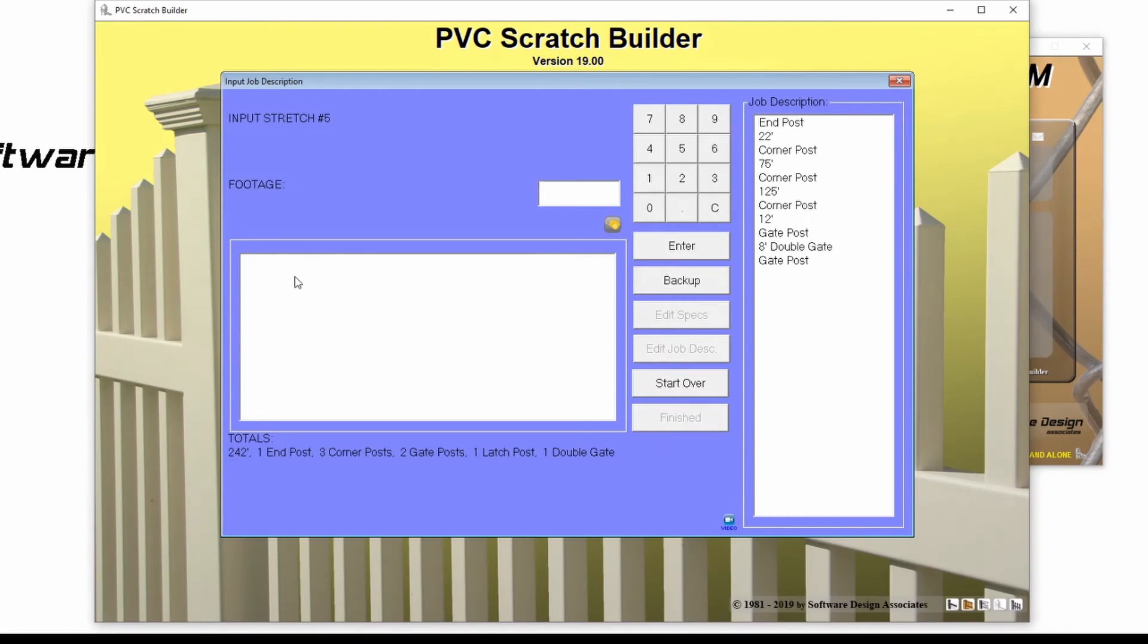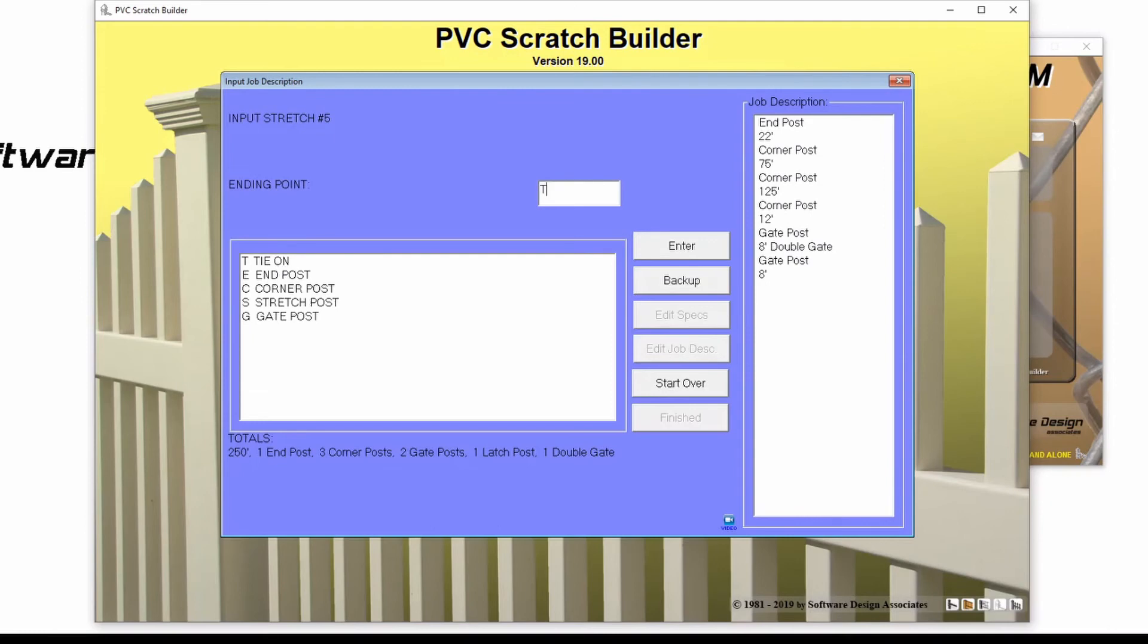And this time, I'm going to enter a T to finish my line of fence, because I will be tying on to an existing fence.